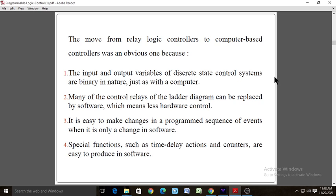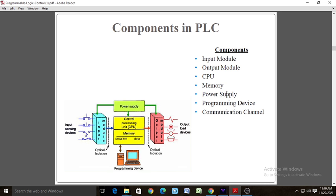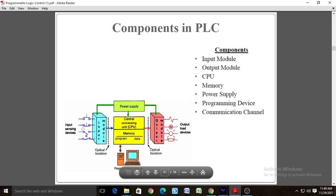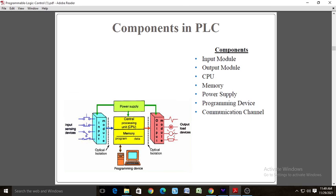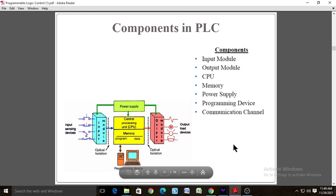The processor consists of a microprocessor for implementing logic and controlling communication amongst the modules. It is designed so that the desired circuit can be entered in relay ladder logic form. The processor accepts input data from various sensing devices, executes and stores the user program, and sends appropriate output commands to the control devices. We will see the next concept in the next section. Thank you.